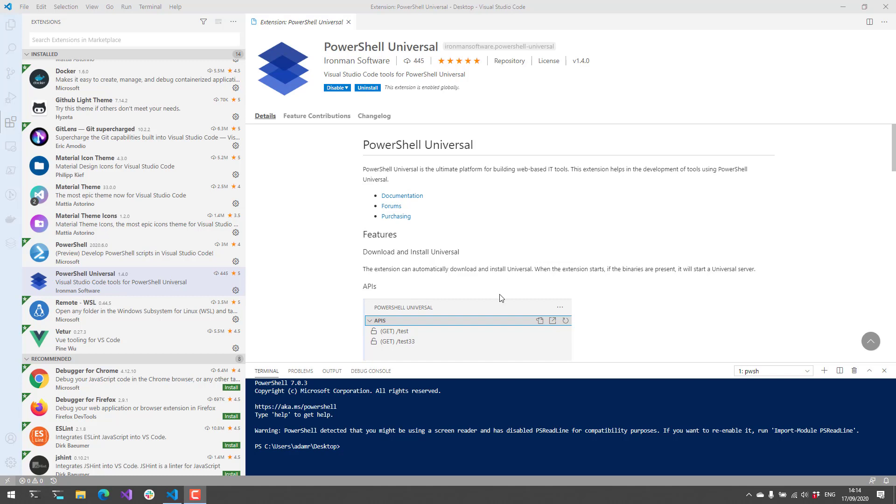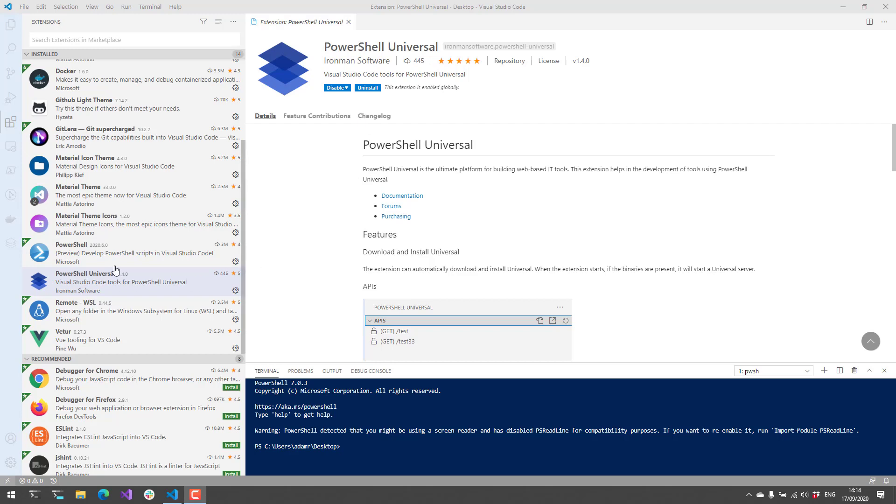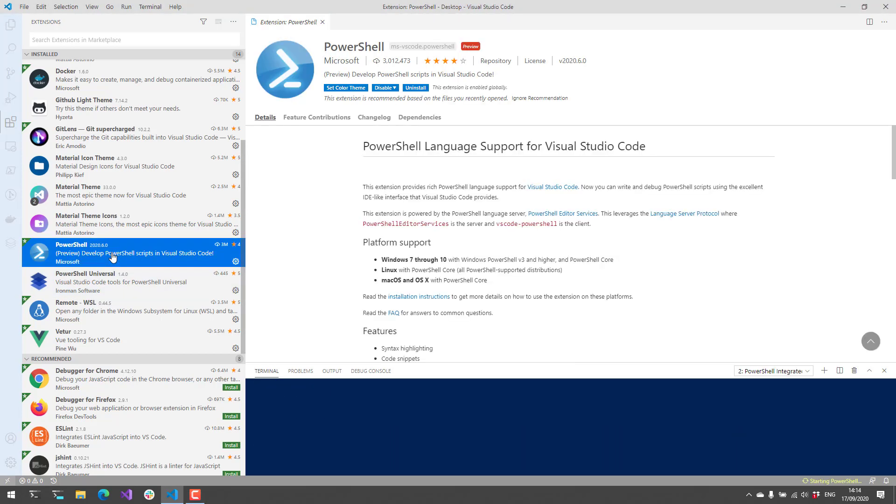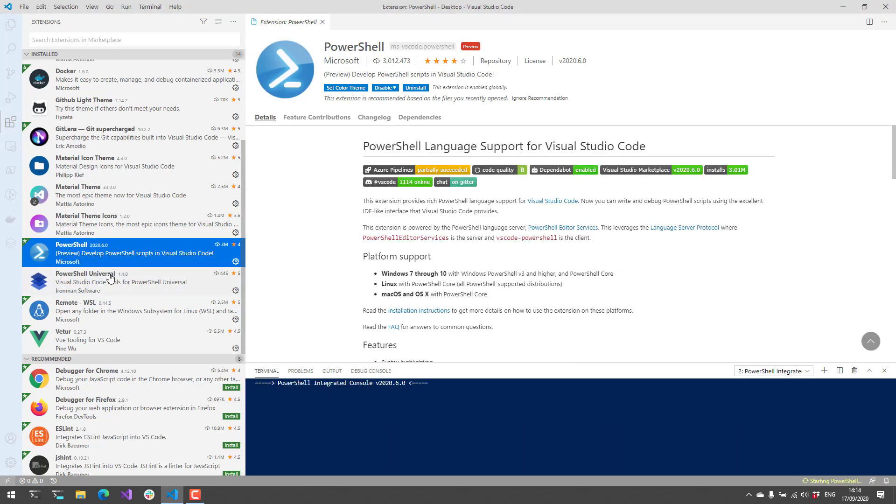If you want to install the extension, just go to the extension pane in Visual Studio and search for PowerShell Universal and install that extension. It also suggests that you install the PowerShell extension so that you have PowerShell language support.